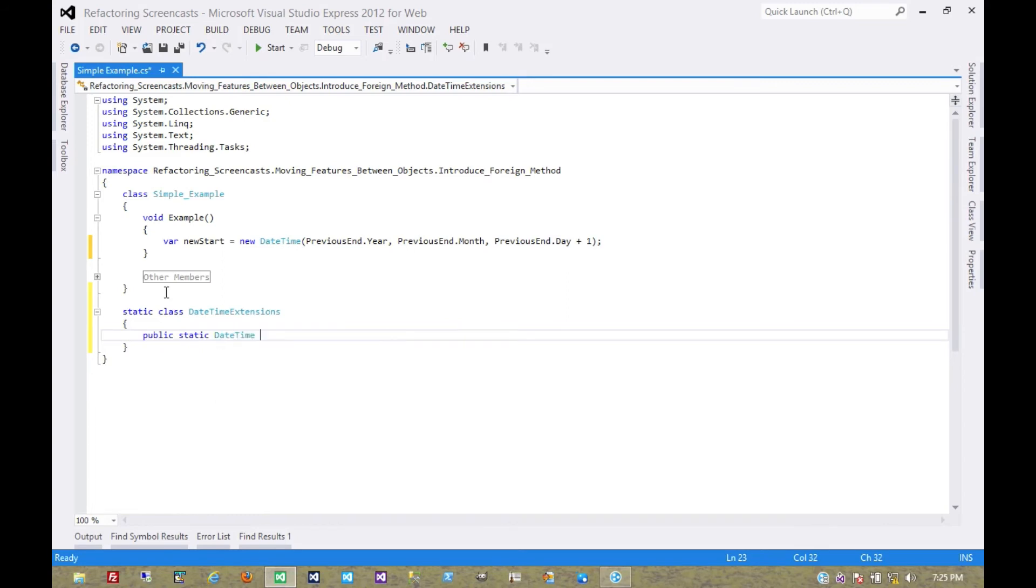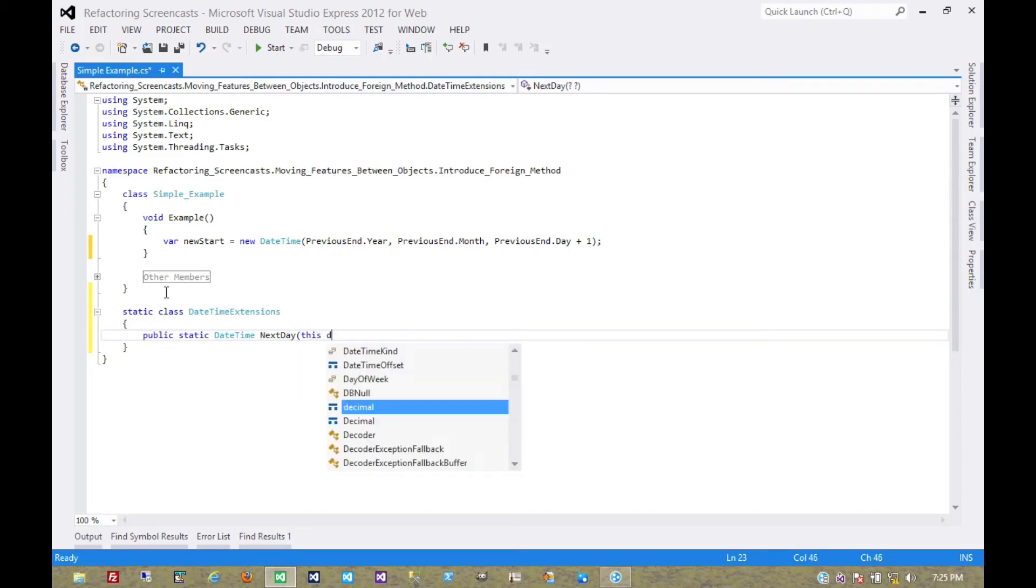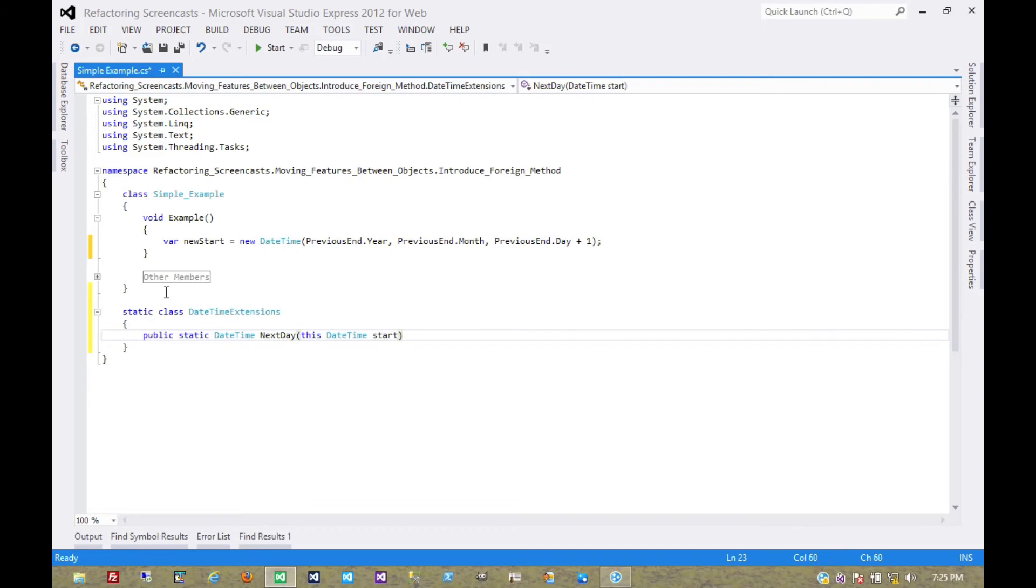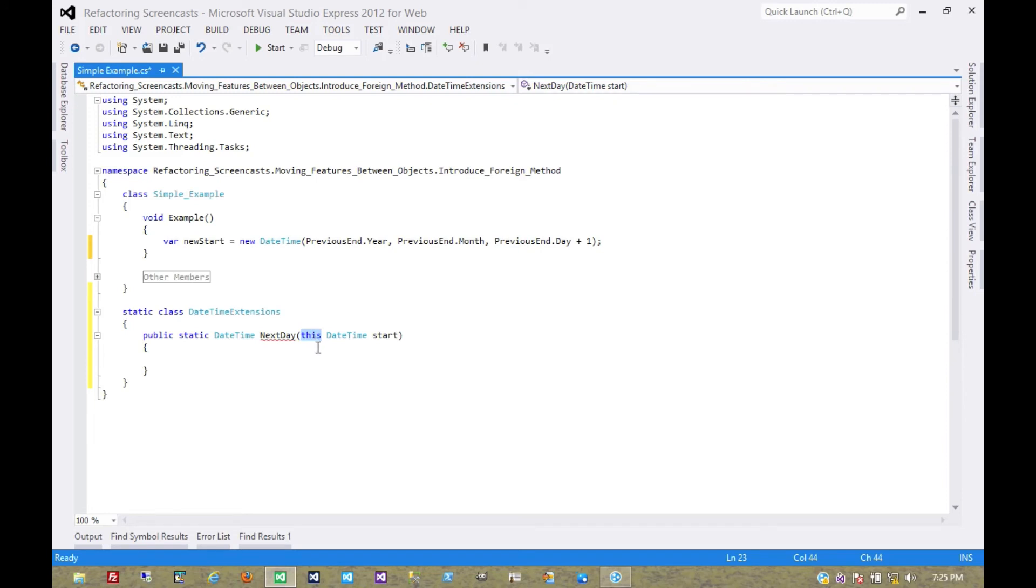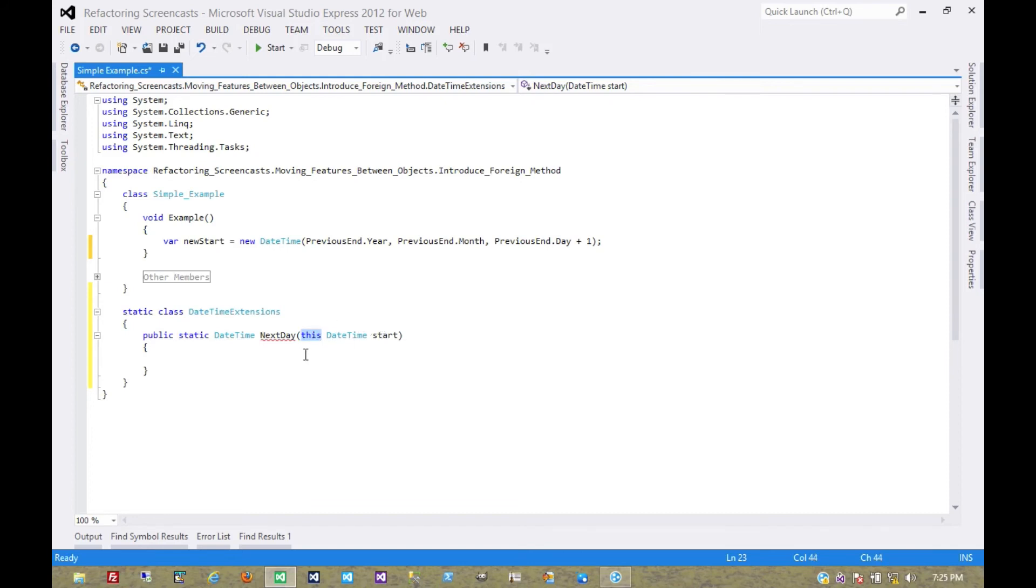We're going to return a date time. We'll call it next day. We have to pass in a date time to start from. If you're not familiar with the syntax for extension methods, the keyword this is, along with being static, part of what describes it as an extension method and essentially means that we're going to call this method on an instance of date time.